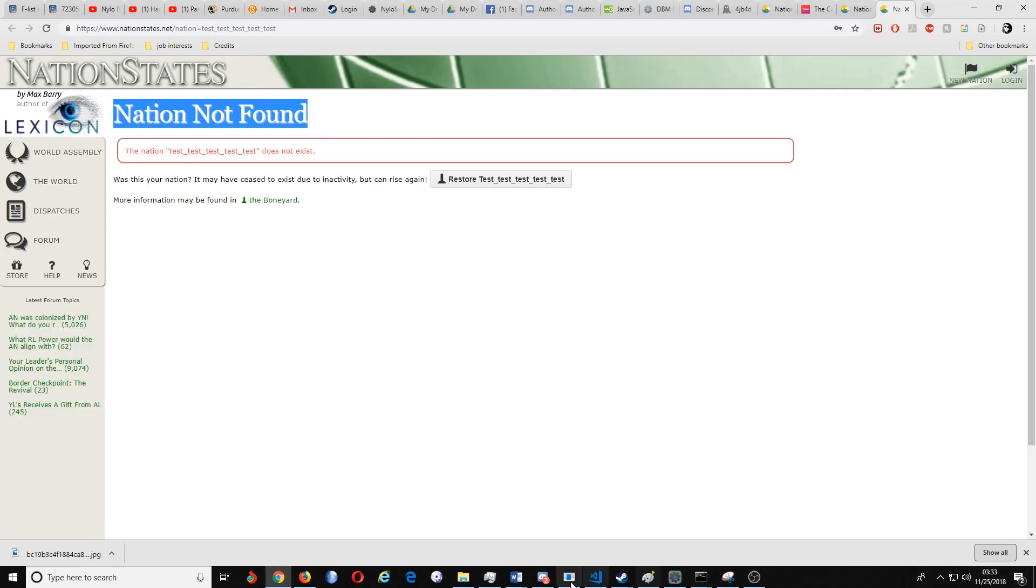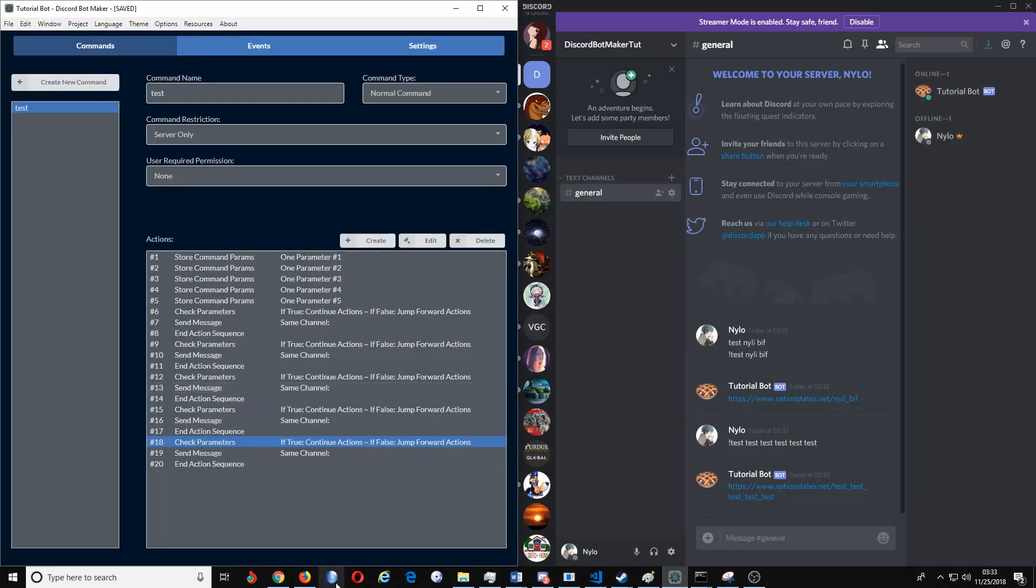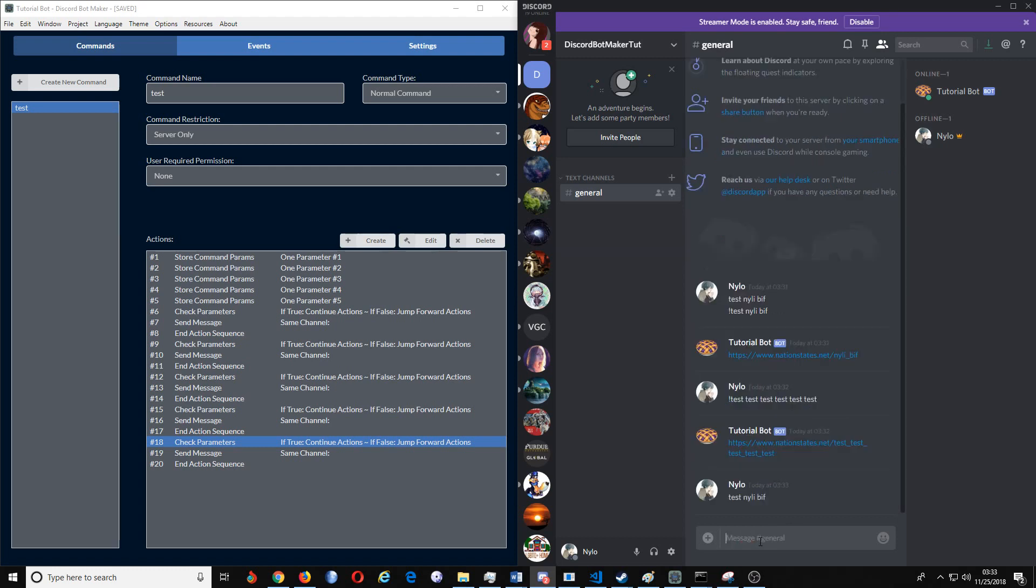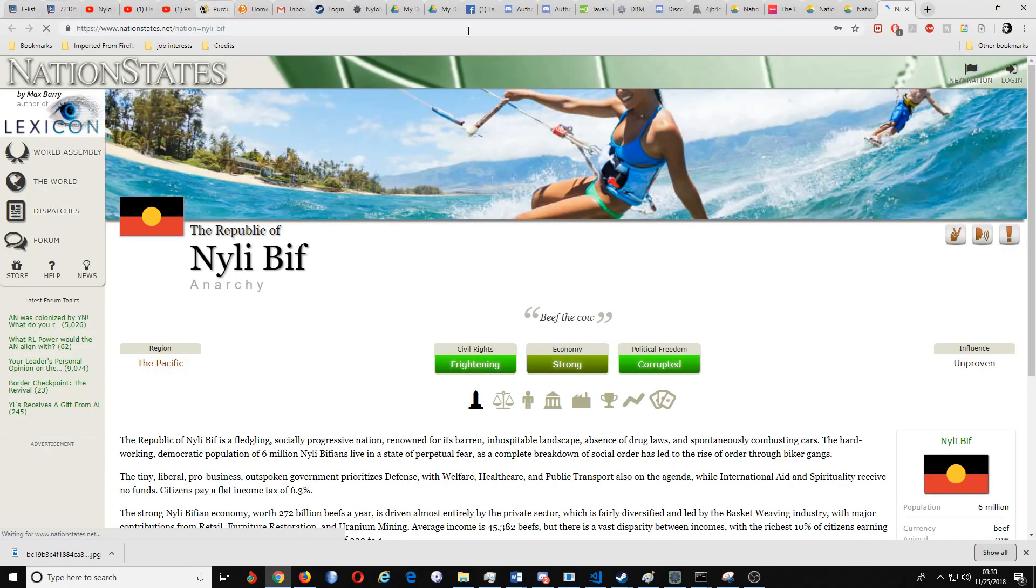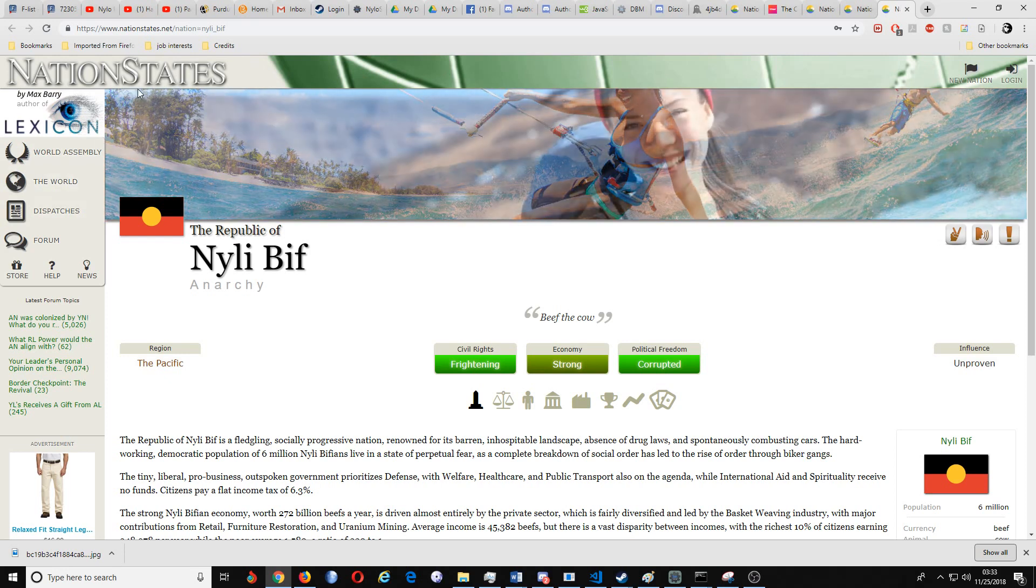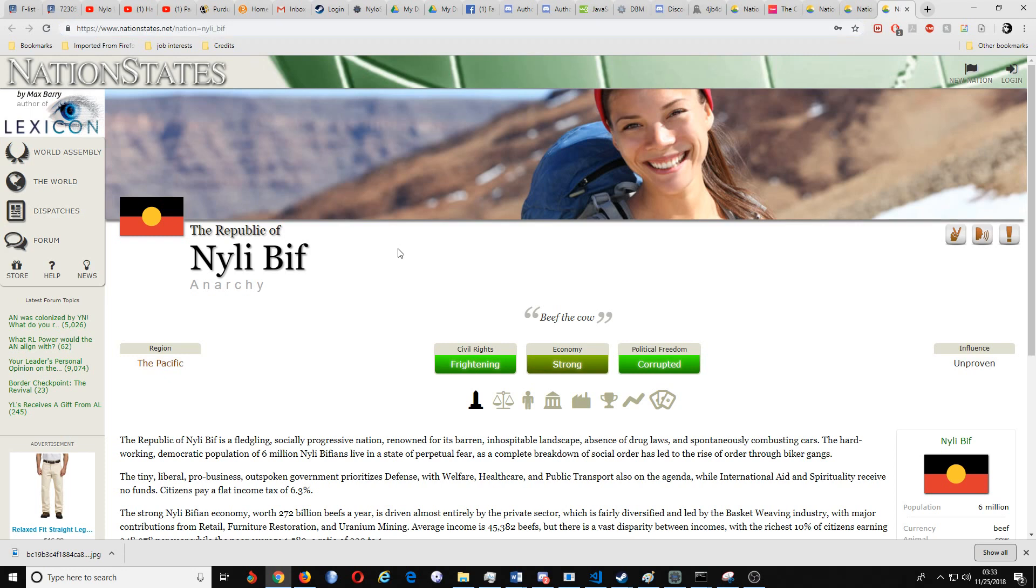So you will have to make sure that when you use this particular parameter, use this command, that you correctly put in the information. So test Nylee Biff, and since I know, oh right, haha, test Nylee Biff. And since I know this is actually a nation I just made, this is what it would show up as for the website that I have actually taken this for. So it'll bring up this and everything.